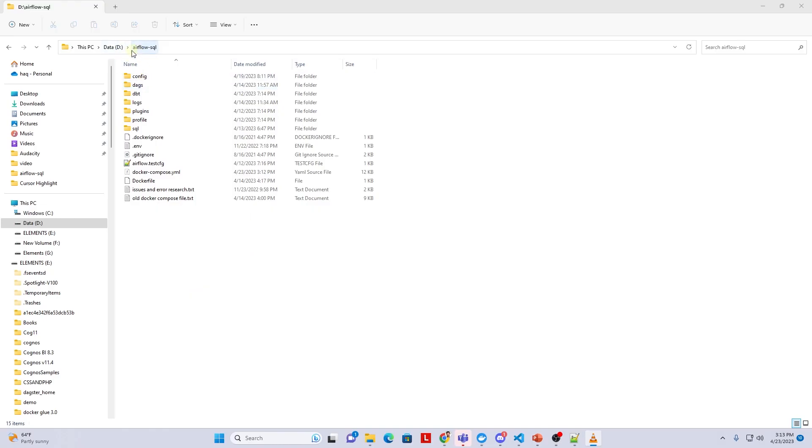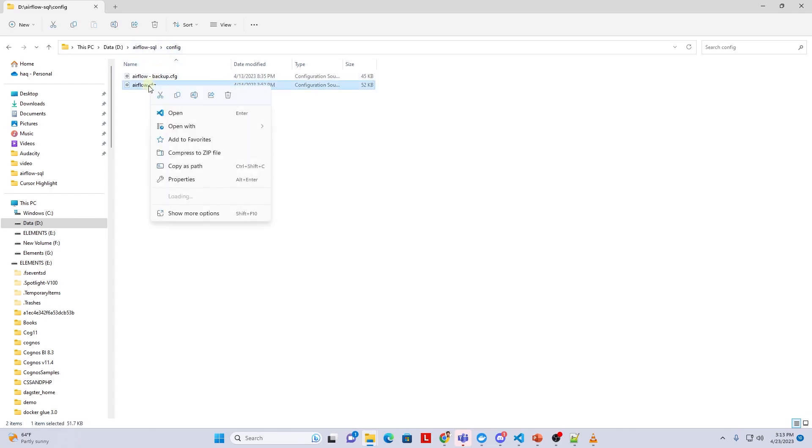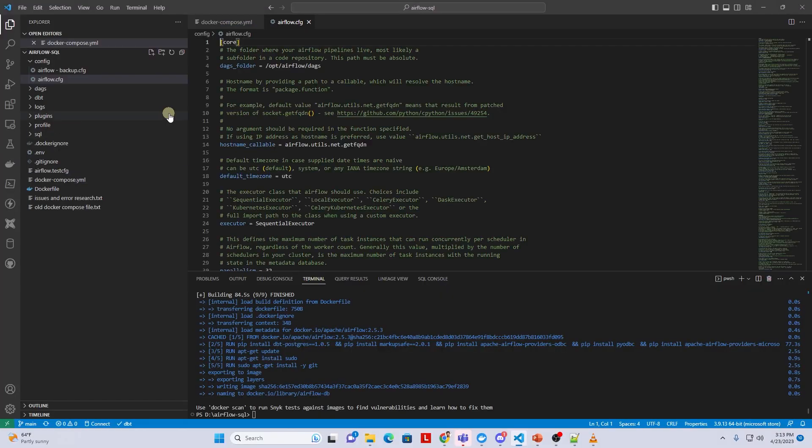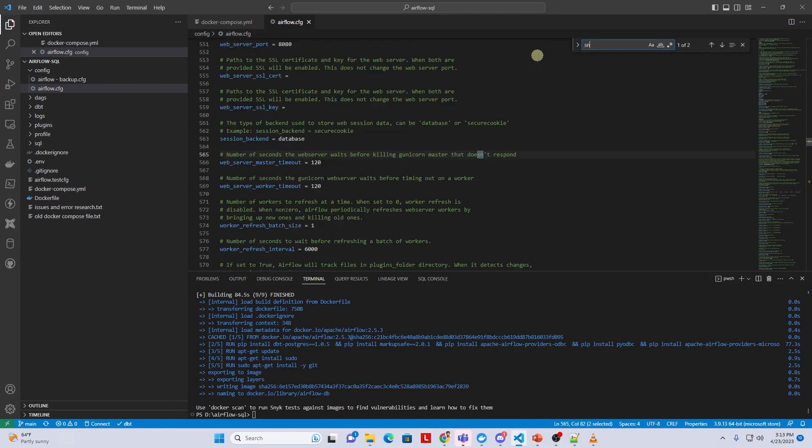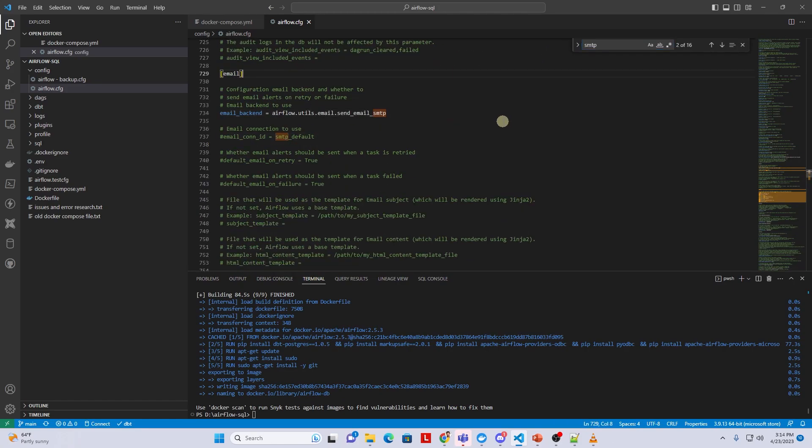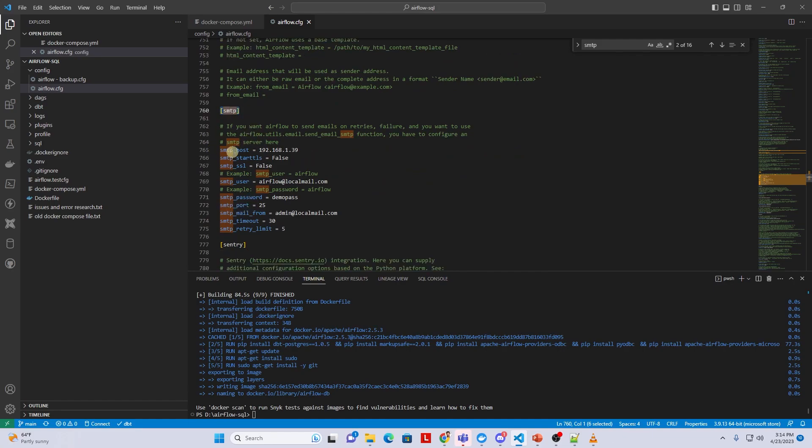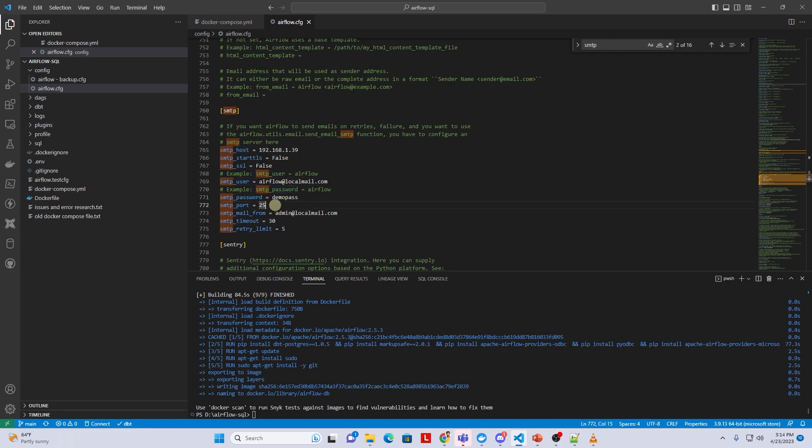We configure the SMTP settings in the airflow.cfg file. I have this file saved under the config folder in the installation directory and we will mount this file to the docker container via docker compose file. So let's open this file and search for SMTP. In the email section we only leave the email backend enabled and comment out rest of the options. And under SMTP section we provide our SMTP server, user and password along with the port.